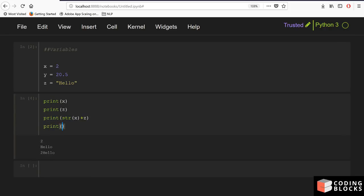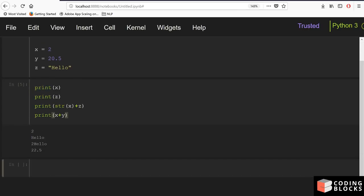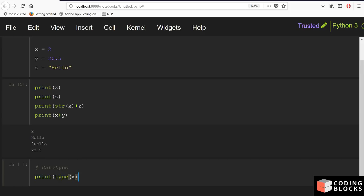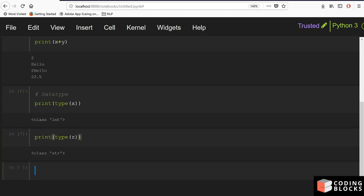If you want to do x plus y it works perfectly fine. You can also print the data type — data types exist by default. For example, print(type(x)) tells you x is an integer, and print(type(z)) tells you z belongs to the class string.